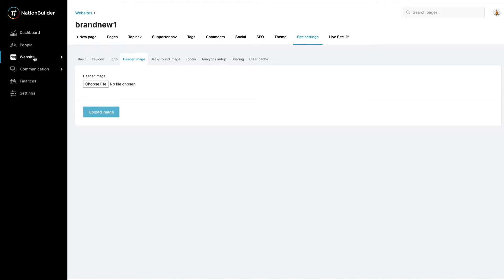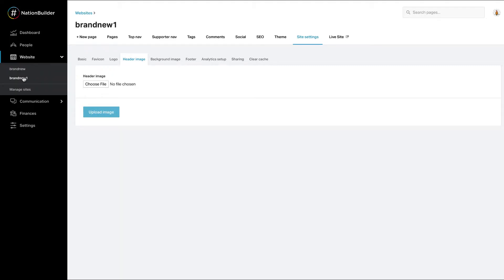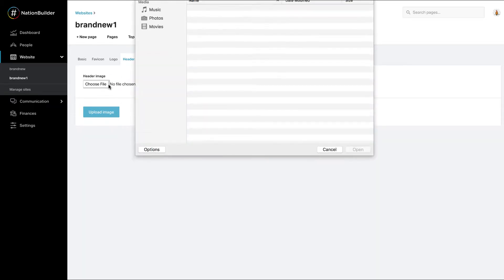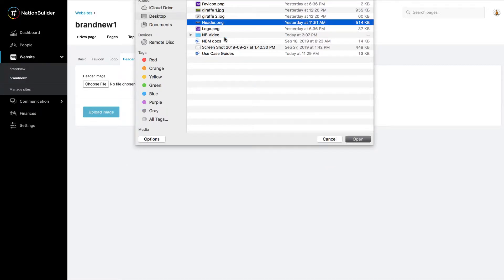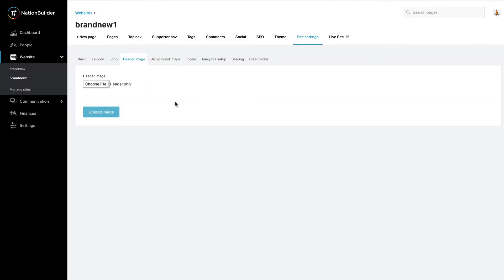Navigate to website, select your site, click site settings, and header image to upload your header image. Click choose file, select your image, and select upload image.